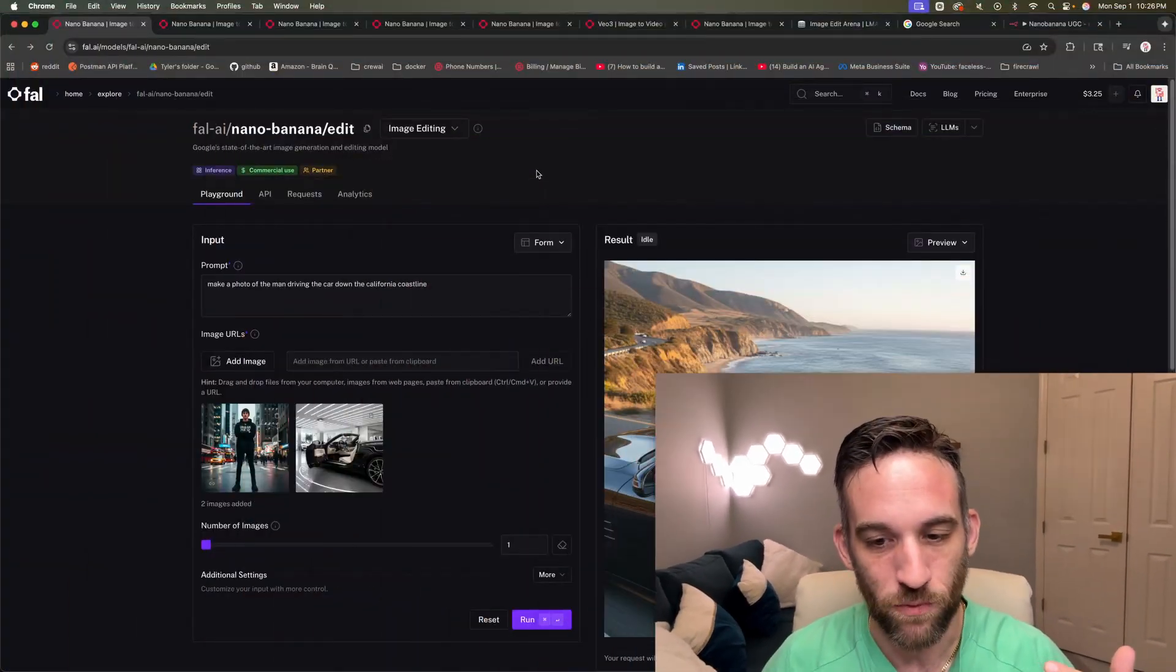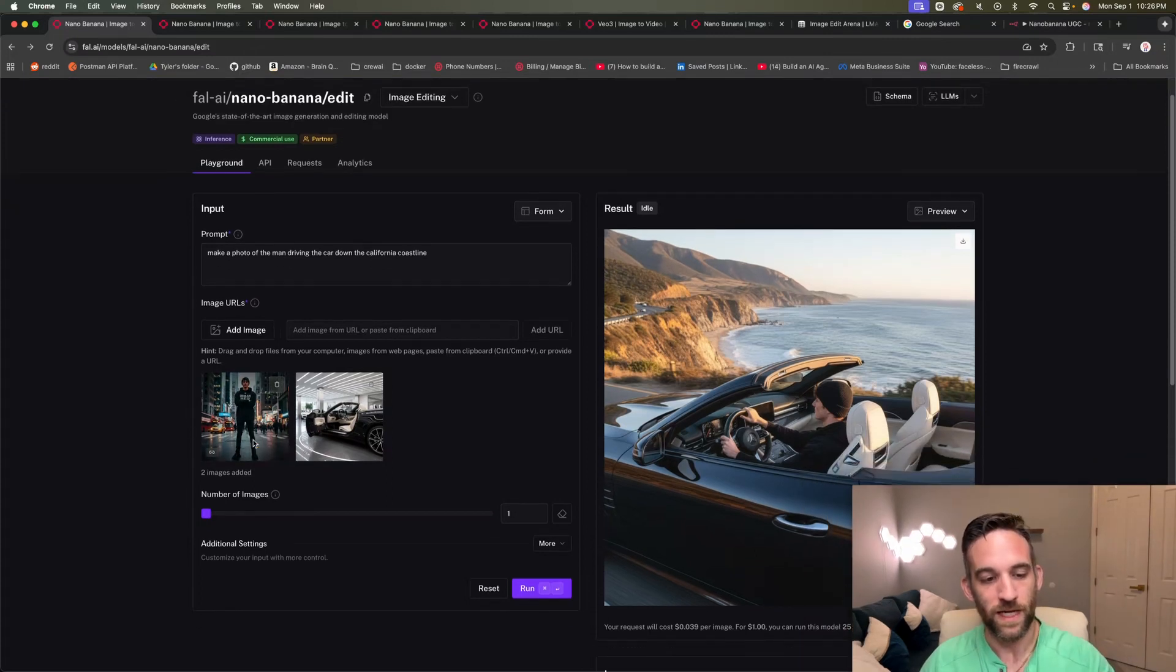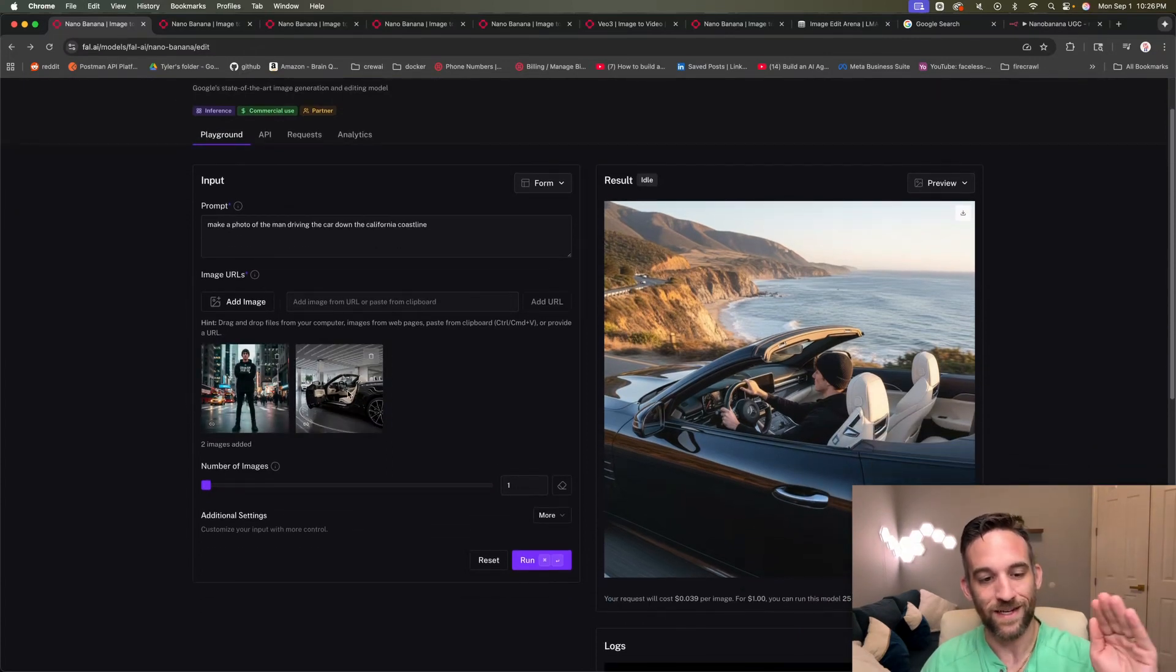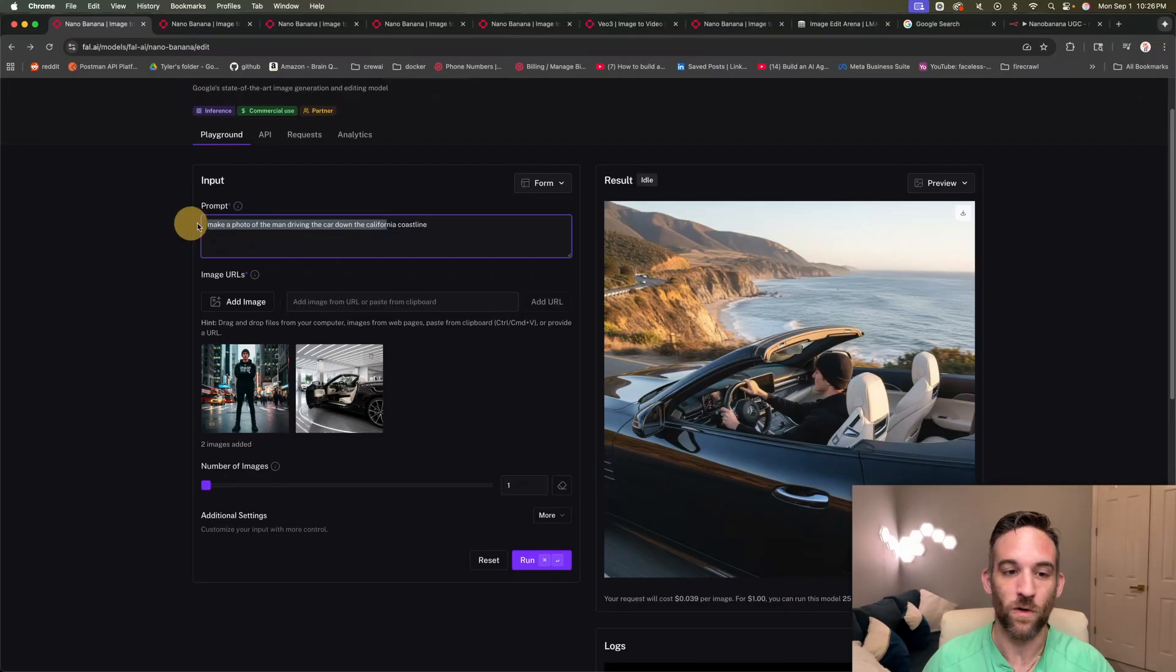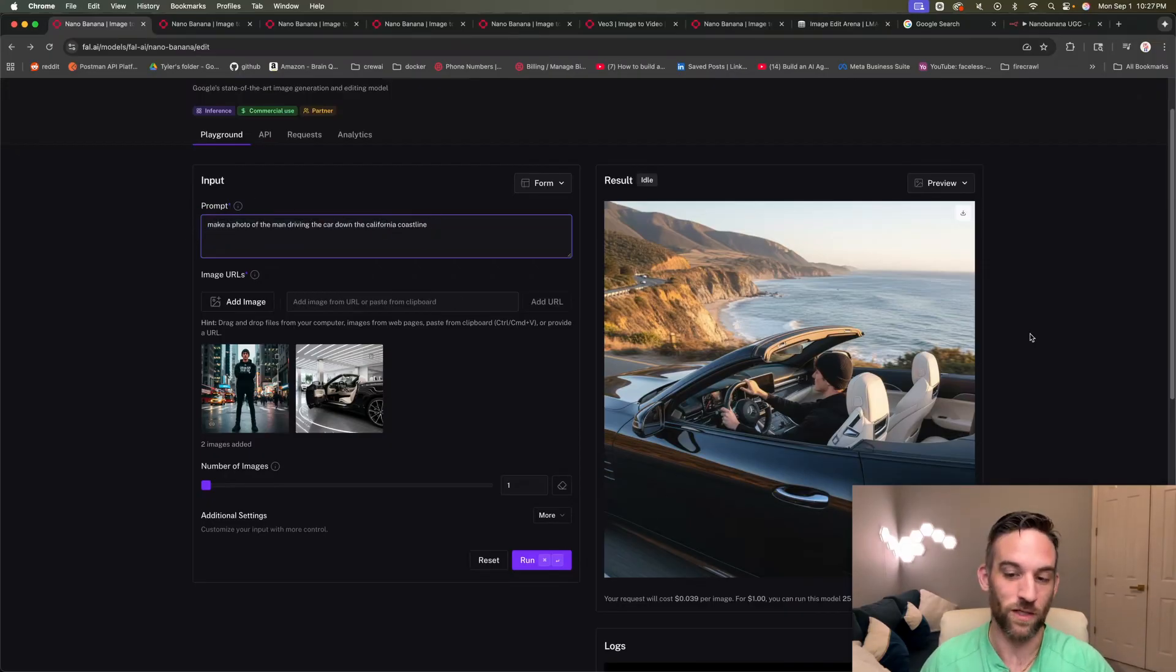First, what is Nana Banana? Well, it's Google's new image model that has been taking over right now. It is absolutely amazing and it's probably the most popular image thing that I've seen in a while. Like when we're just talking about image models, it is absolutely amazing. So here is an example where I'm using Fal.ai, which I'll go over, where you take a guy in a car, we say make a photo of the man driving a car down the California coastline. And I mean, this is pretty good.